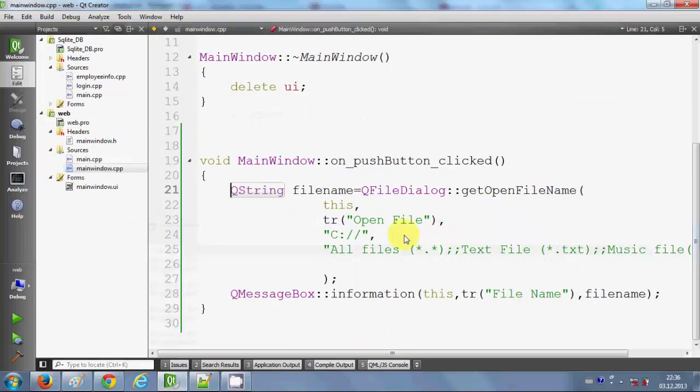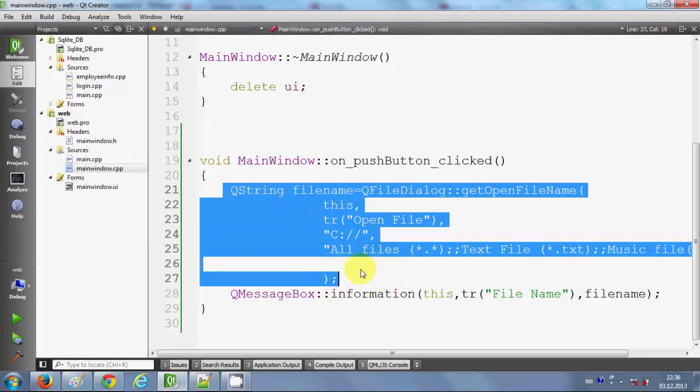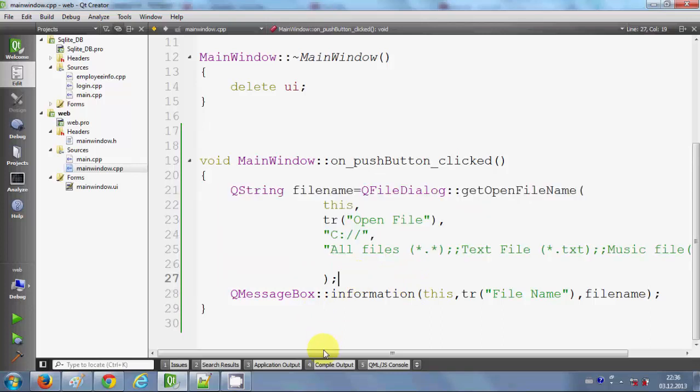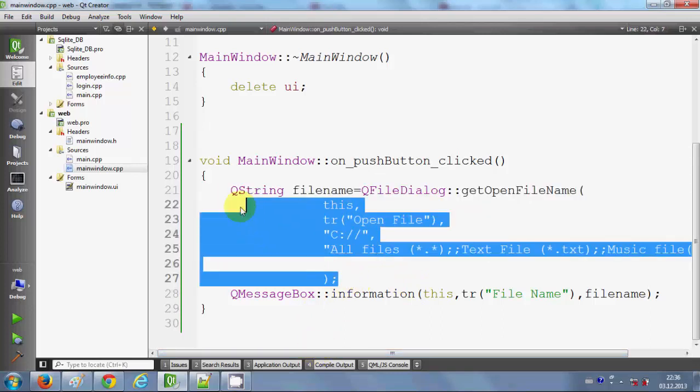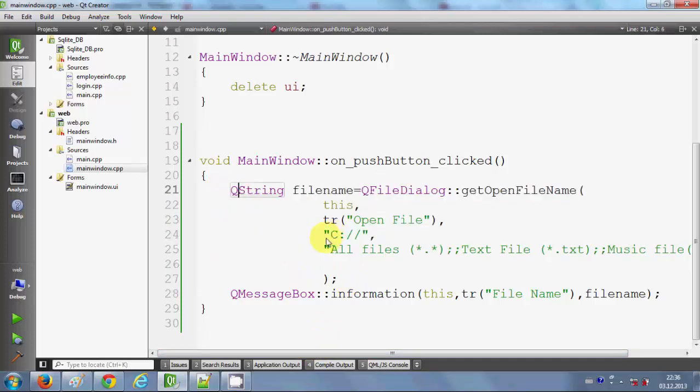I will right click, go to slot, and select the first option. This was the code I showed you in the last video. I'm going to use the same code to open the file dialog. Just go and watch that video if you have any confusion.